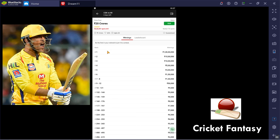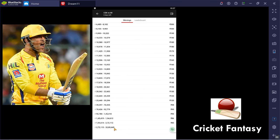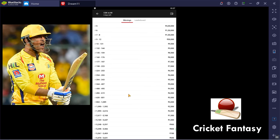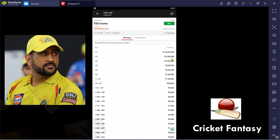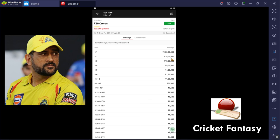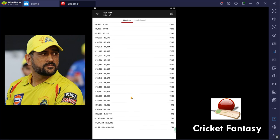If you split Rank 1, the prize is 32 lakhs. Looking at the breakdown: the prize is 1 crore, then 15 lakhs, 15 lakhs, and 10 lakhs. If you look at the final prize, it is 32 lakhs.